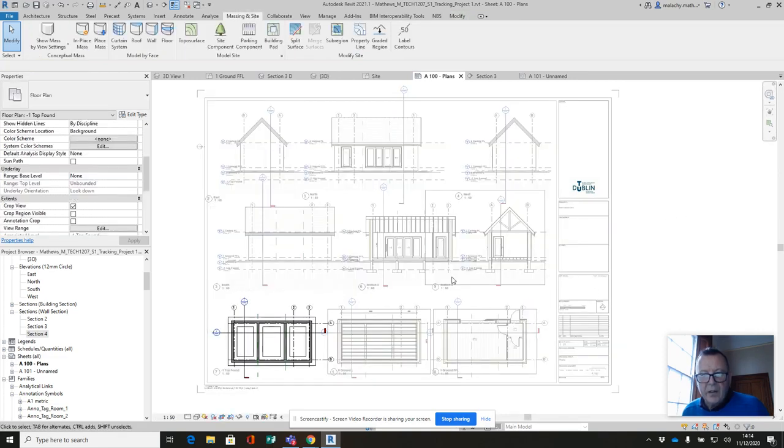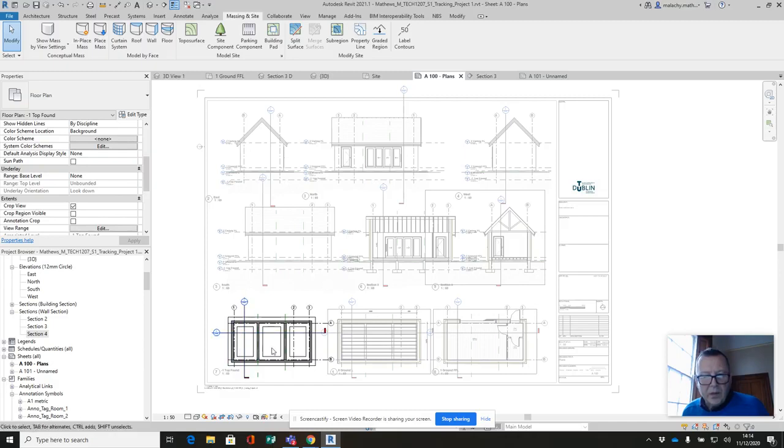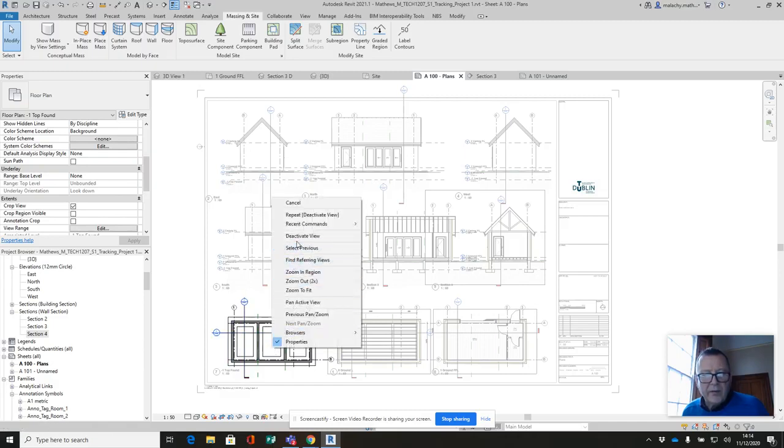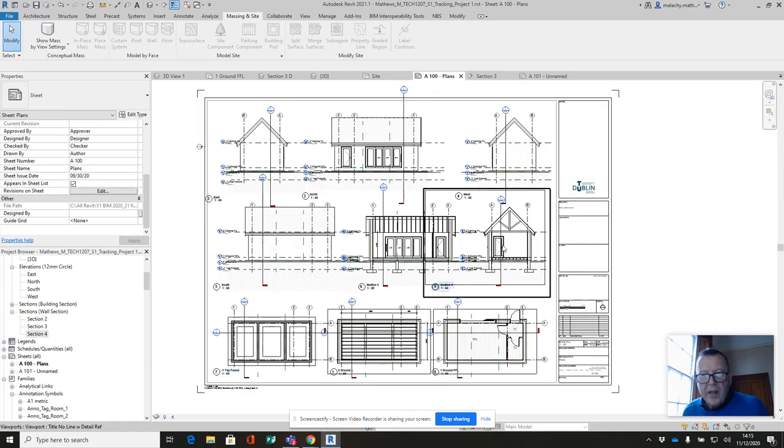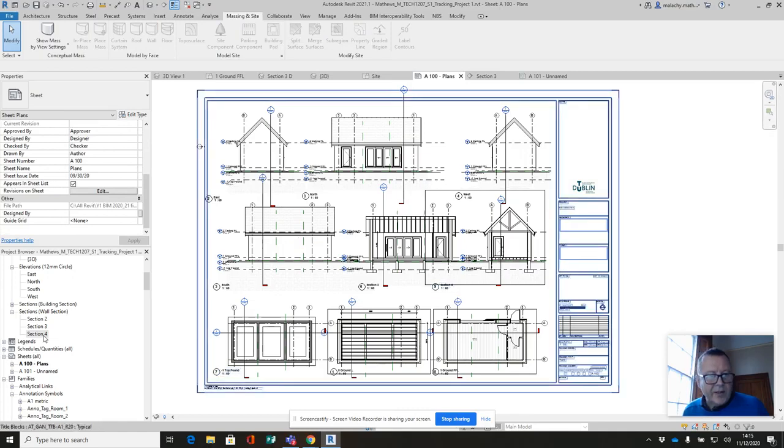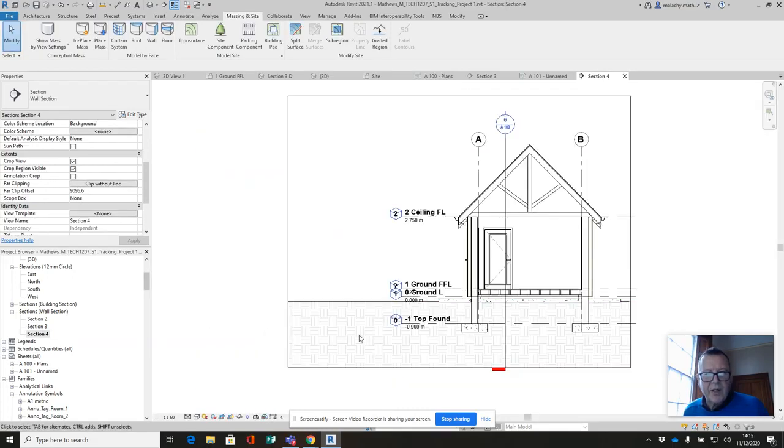Okay. Let that one deactivate as well. So I'm going to go into that section four and tidy it up before I do anything, to be honest with you.